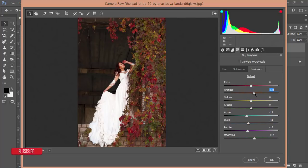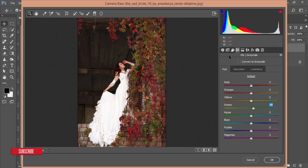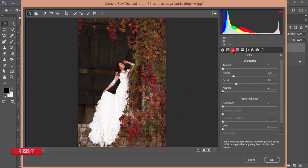For the orange color, increase saturation of orange a little, then decrease it slightly. Adjust the hue of green like that. Then add some amount of sharpening.